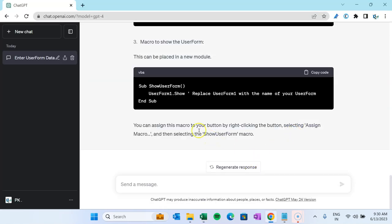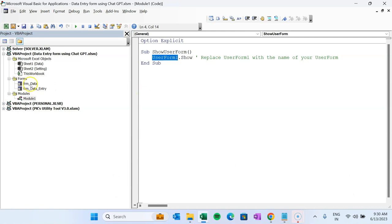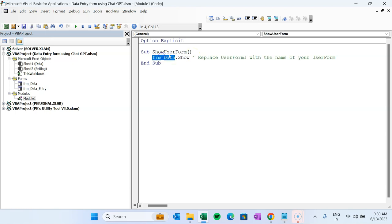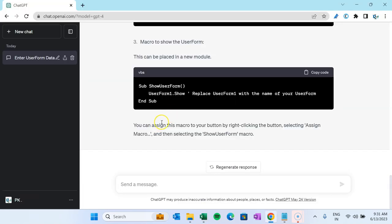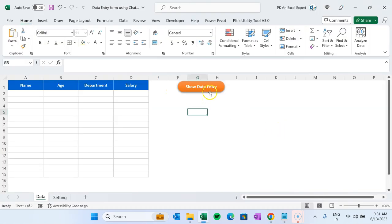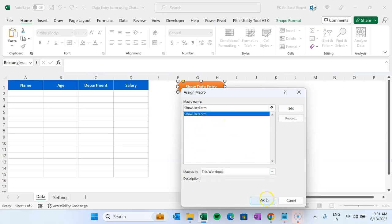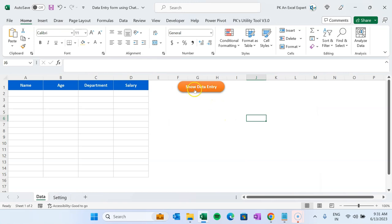We also need to create a new module for the macro that opens the form. Copy the third code from ChatGPT and paste it into the new module. Note that ChatGPT named it UserForm1.Show — we need to change that to FRM_Data since that's the name we gave our form. Then right-click the rectangle button on the worksheet, select Assign Macro, choose this workbook, select the ShowUserForm macro, and click OK.